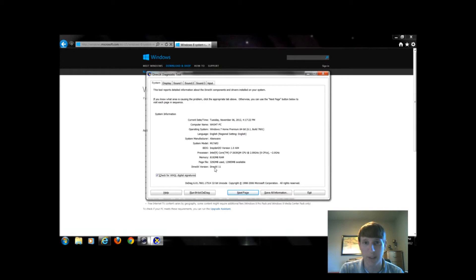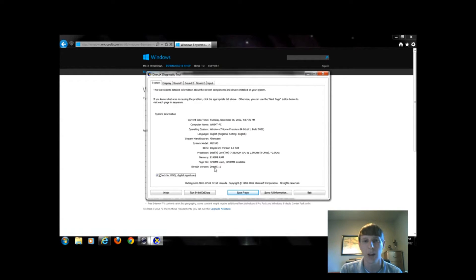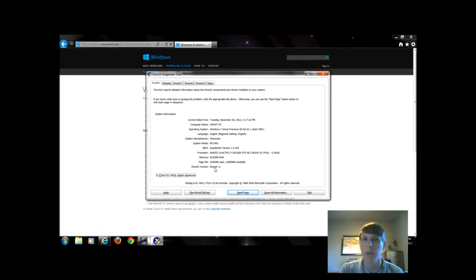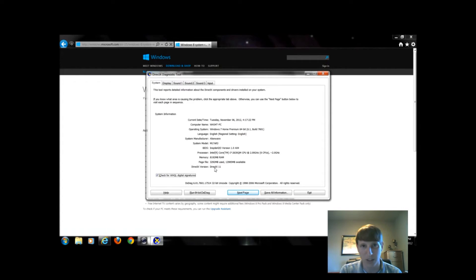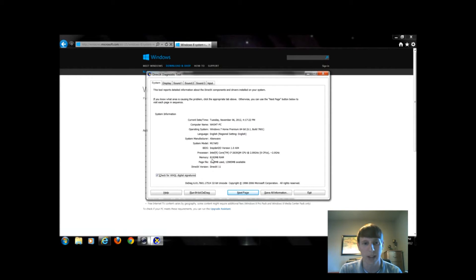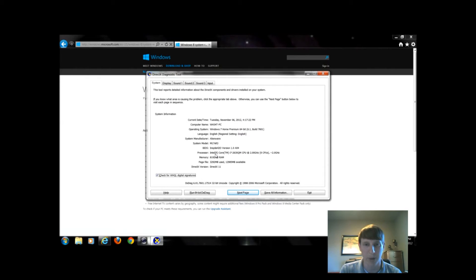If you're incapable of upgrading to at least version 9, that's your first step of knocking out not being able to upgrade to Windows 8. The second step we want to look at is our processor and memory.